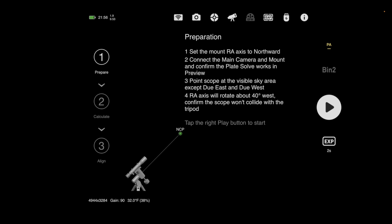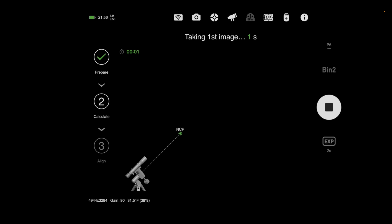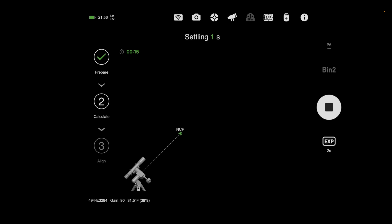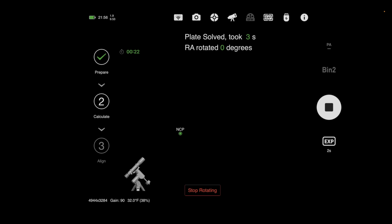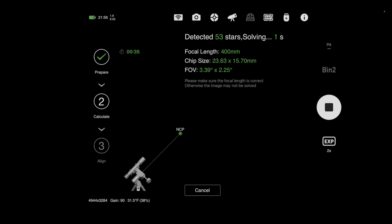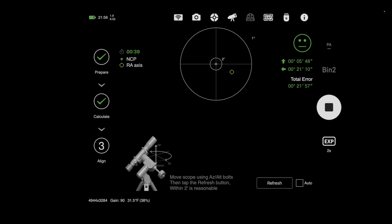Moving on, we're going into polar alignment, and I really like how easy this feature is on the ASI Air. It seems like they took the best ideas from PoleMaster and iPolar — using the main camera to figure out where you are and polar align from there. This process is fairly easy and the fact that it's automated is great. I run it at least two times, sometimes three, as it actually suggests you do, to get better pointing accuracy.